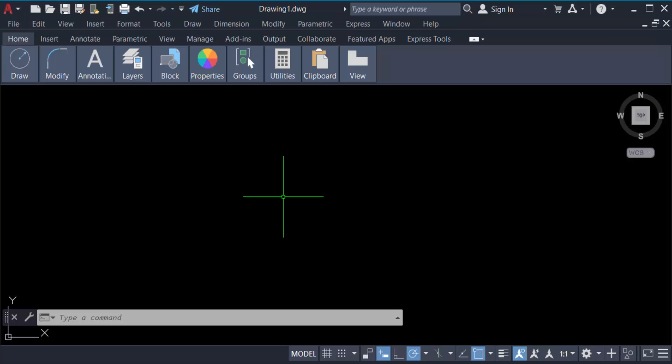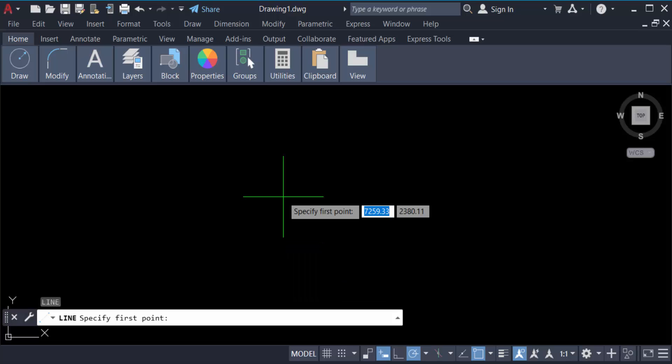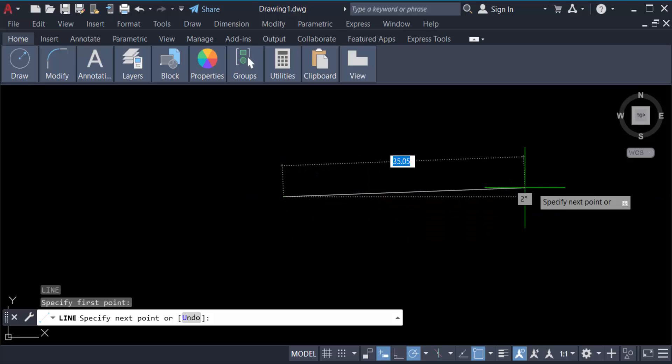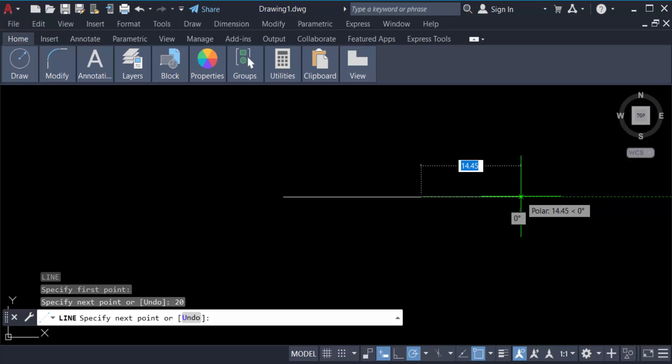So I type the command L for line and then press enter. Specify the first point, then I set the line length to 20 meters and this angle is zero degrees and press enter again.